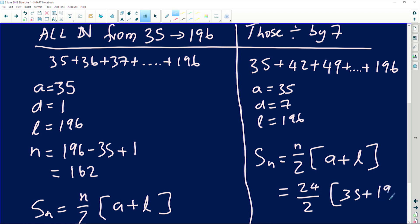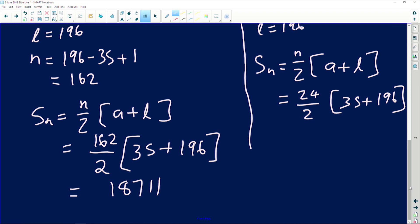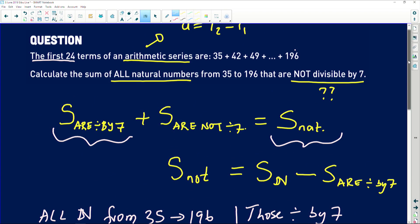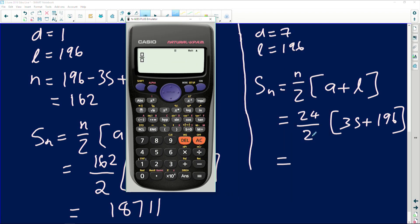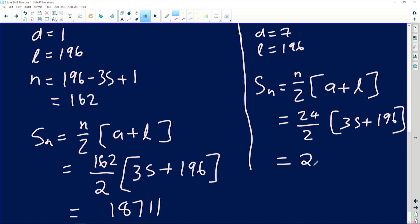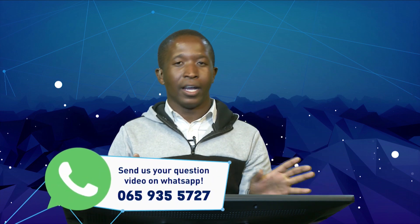So we're adding 24 terms: (24/2)(35 + 196). That gives us 2772. So we have the sum of all natural numbers from 35 to 196, which is 18711, and the sum of those divisible by 7, which is 2772.